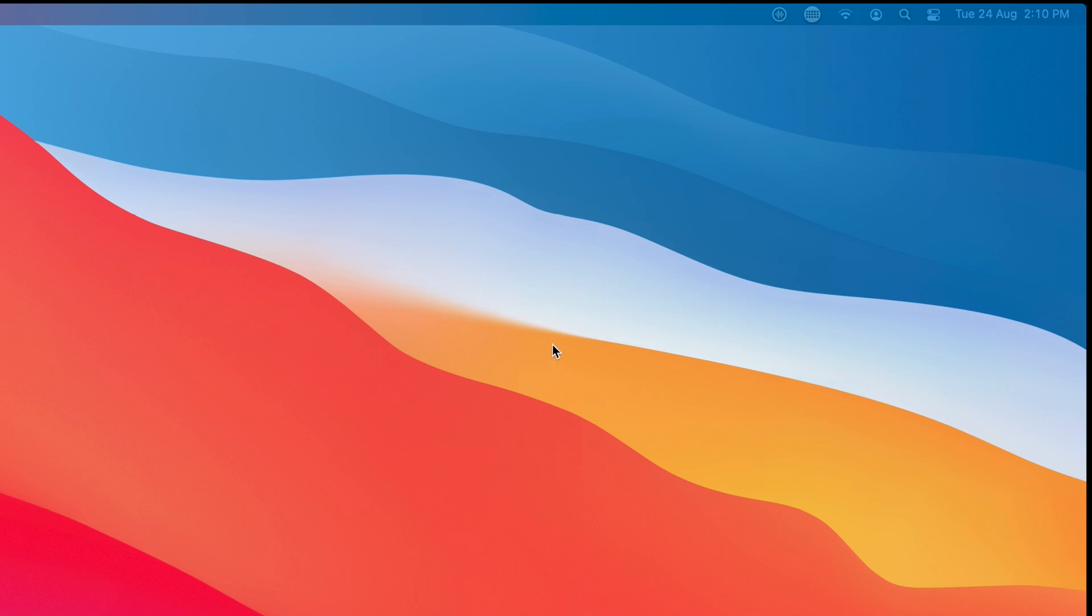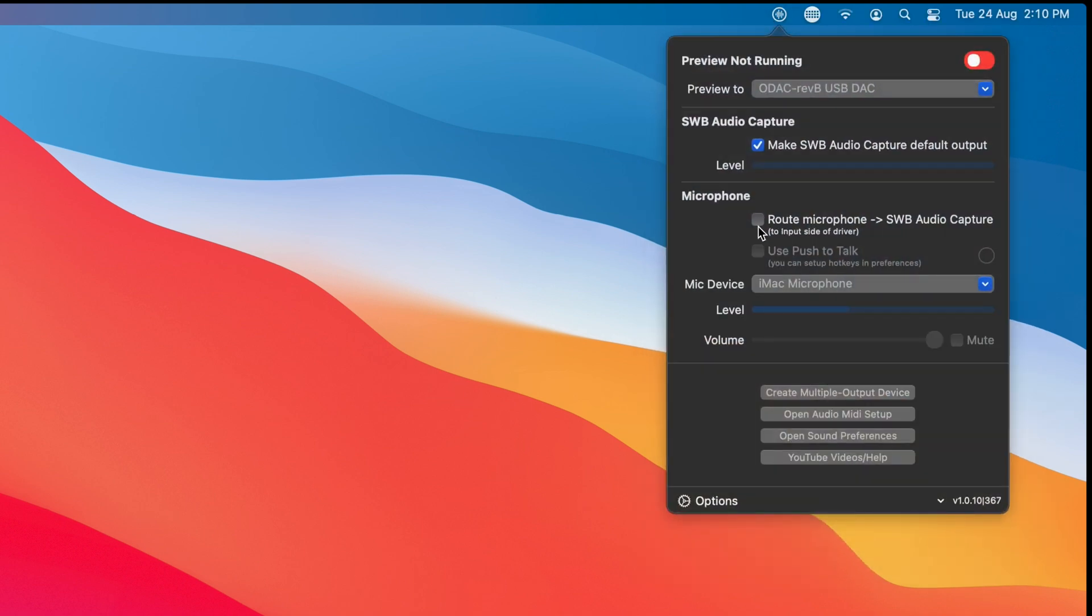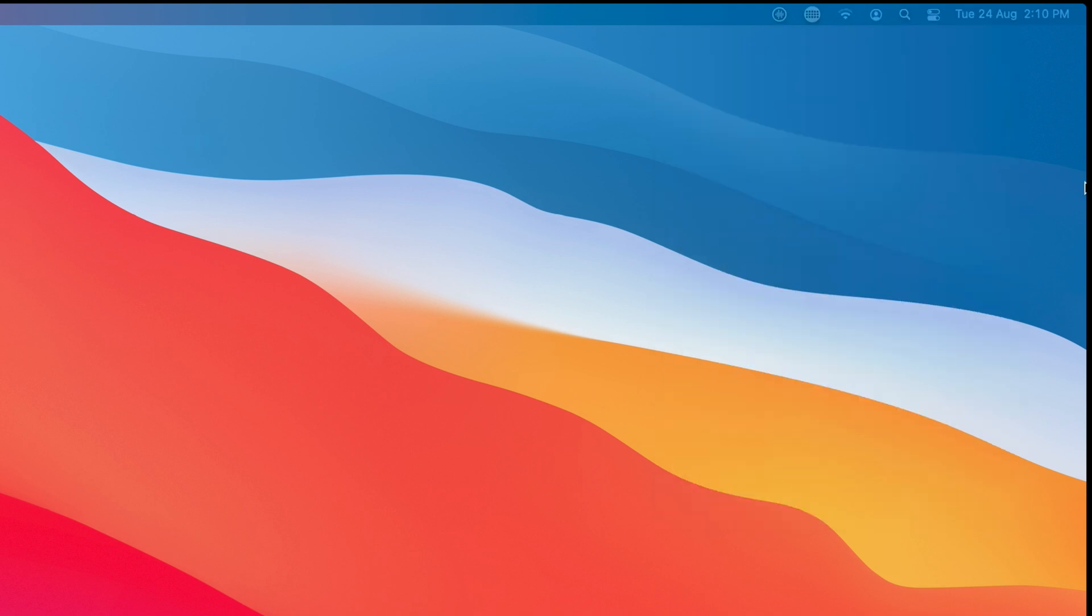So now you can use the routed mic as an input. That's this one here, this routed mic here. You can use it as an input in a busy room and your audience will only hear when you choose. So let's go take a look.